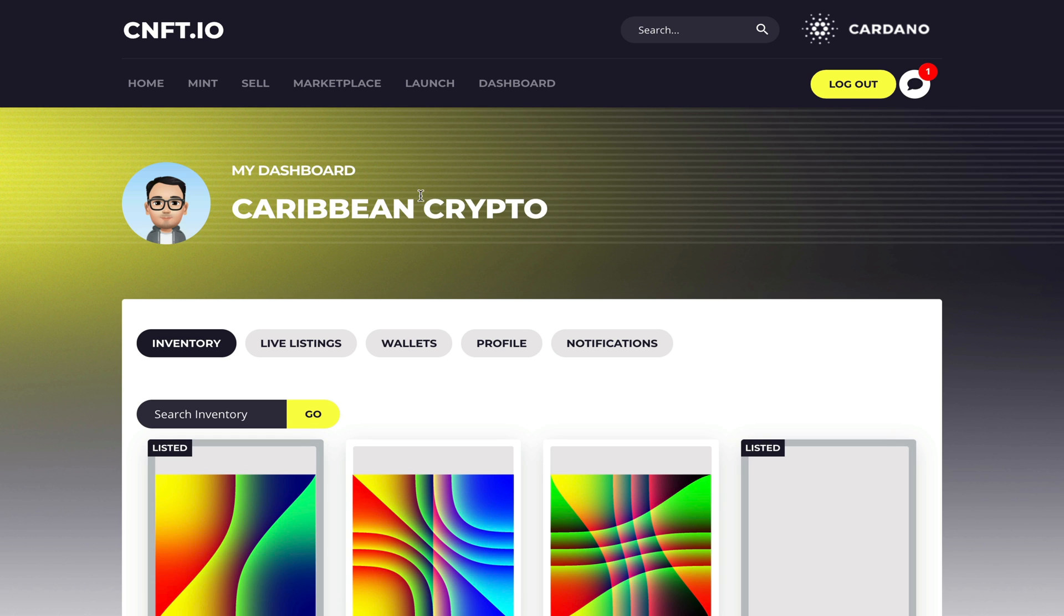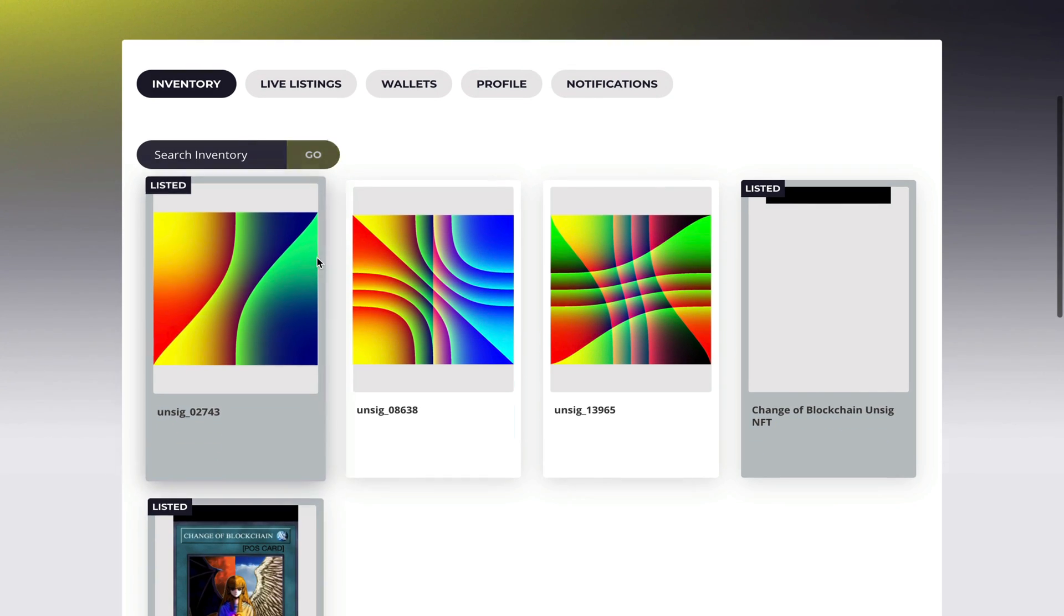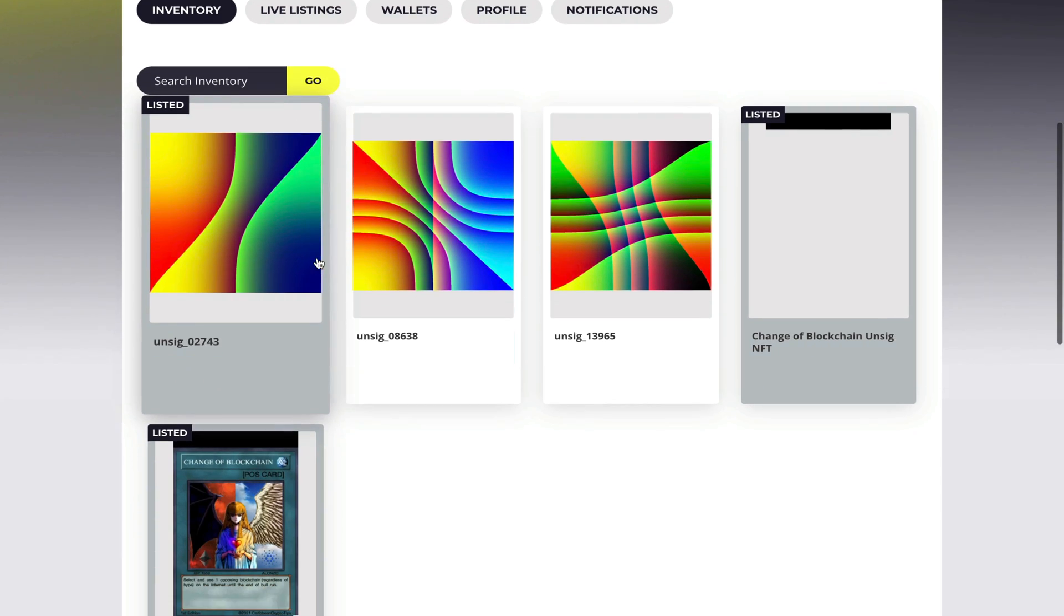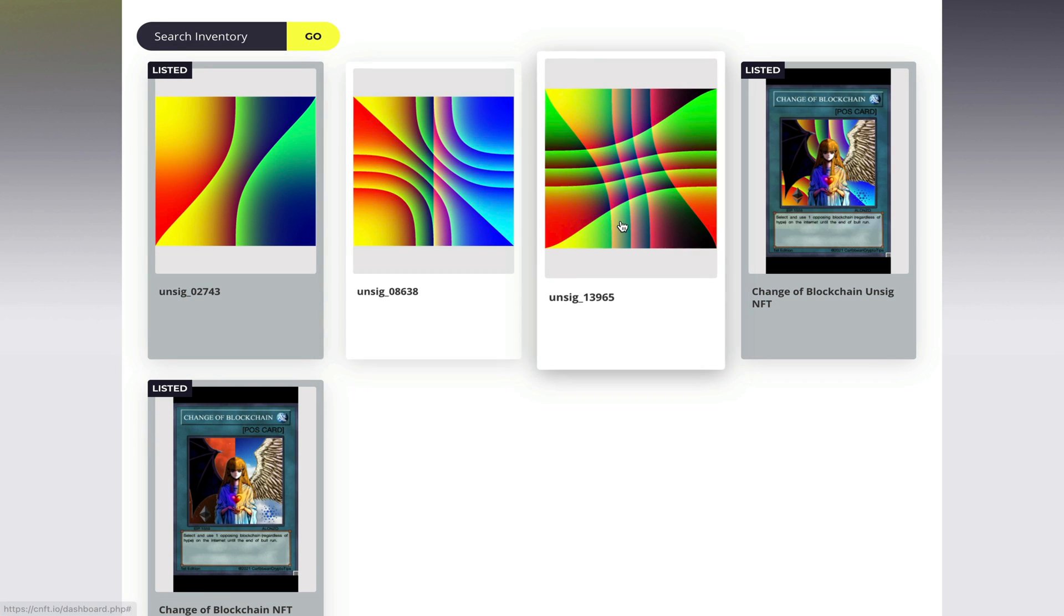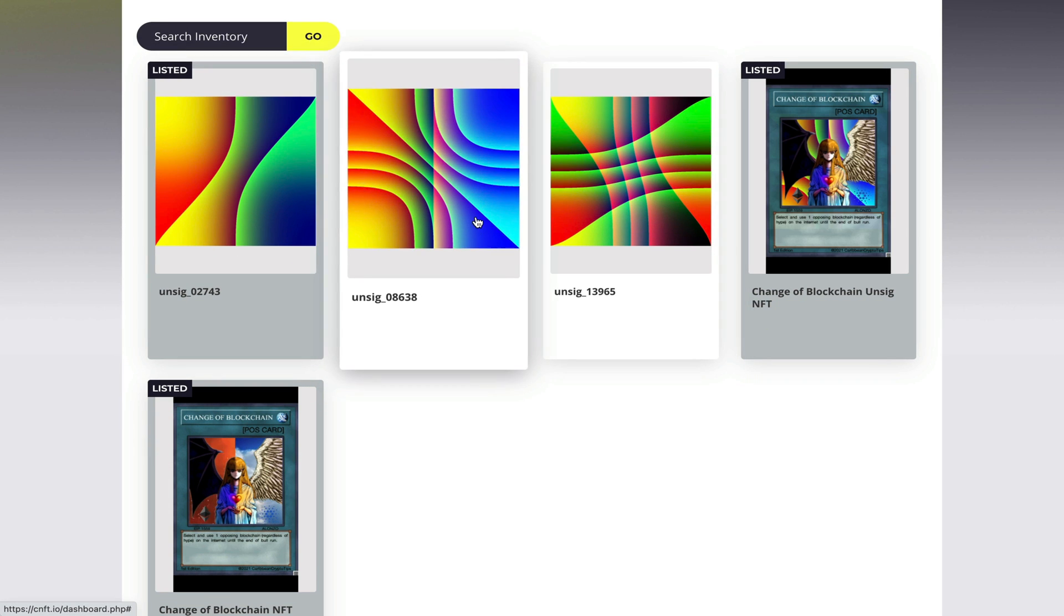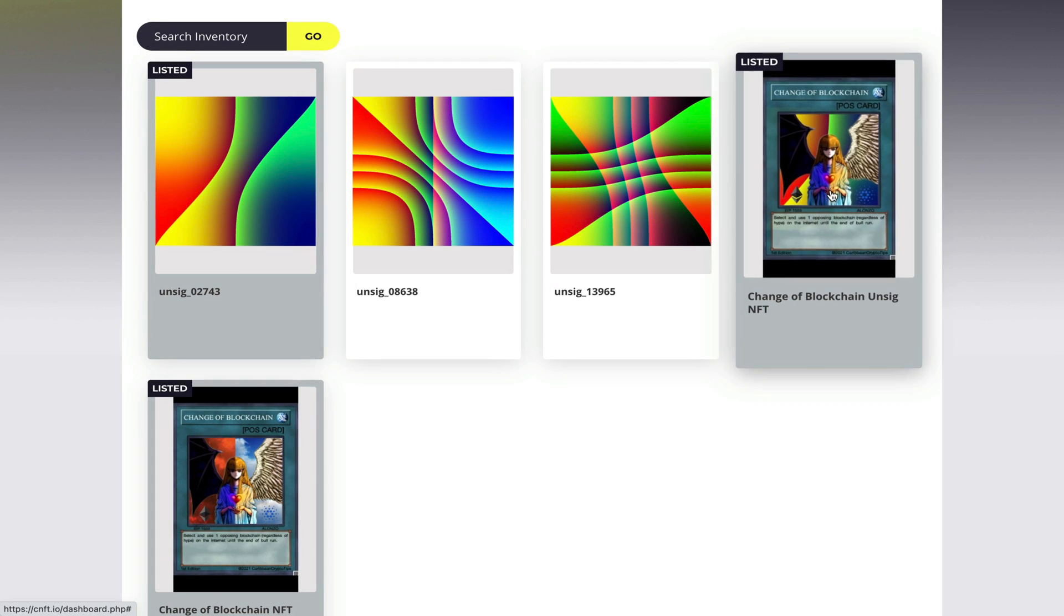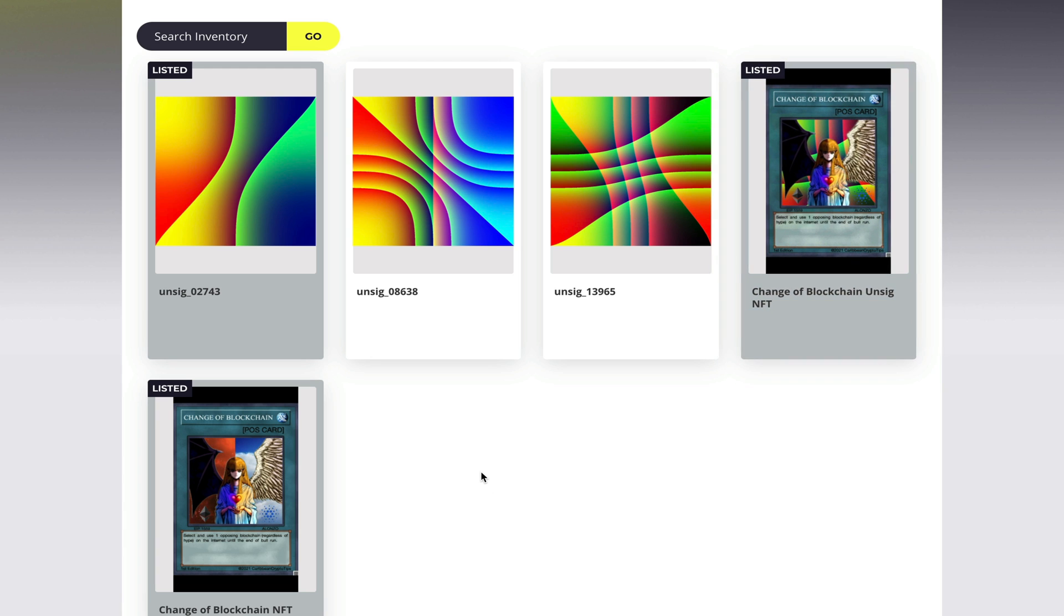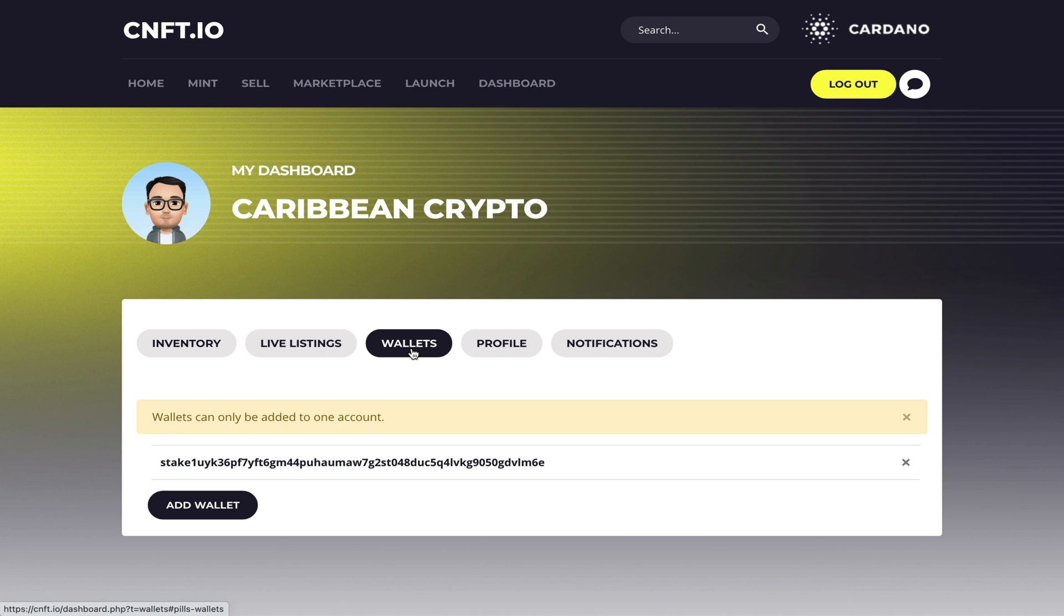Once you log in this is your dashboard. You scroll down, you can see all of your NFTs that are in your wallet. Some I have unlisted and some I have listed for sale. So the first thing you want to do when you sign up is to connect your wallet. As you can see here I have a wallet already connected.